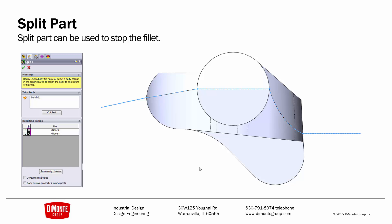Note that you can use split to end fillets wherever, and we'll take a look at some other situations where using split to stop fillets can help get us the geometry we need later in this video series.